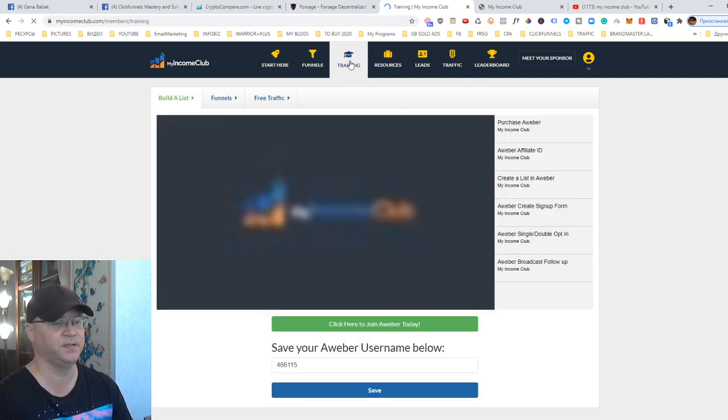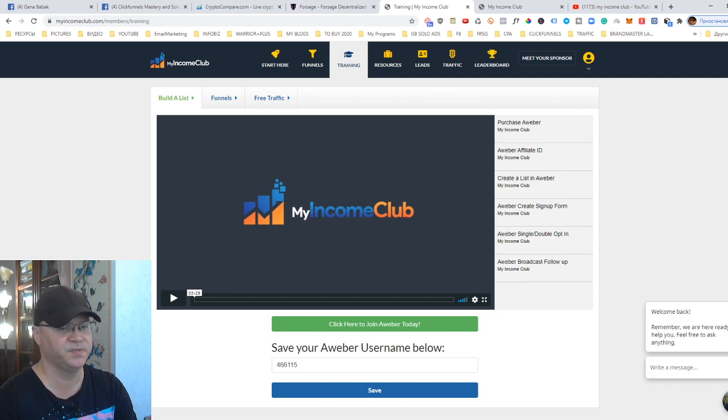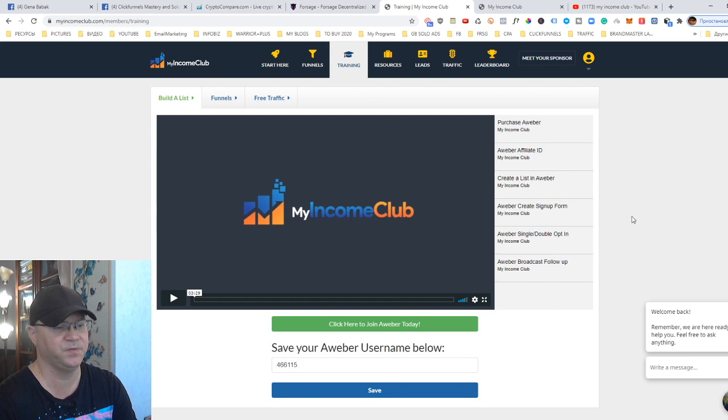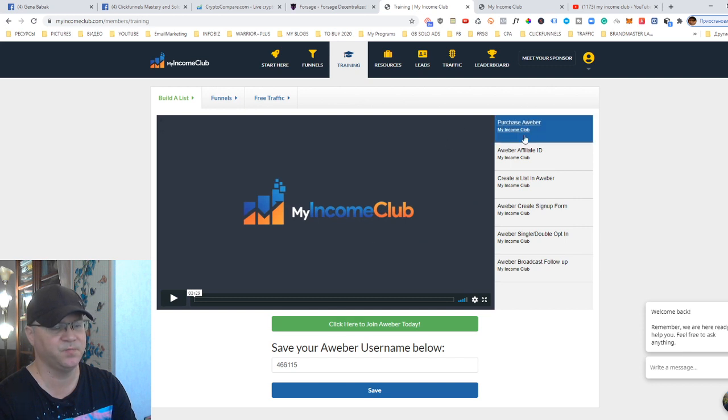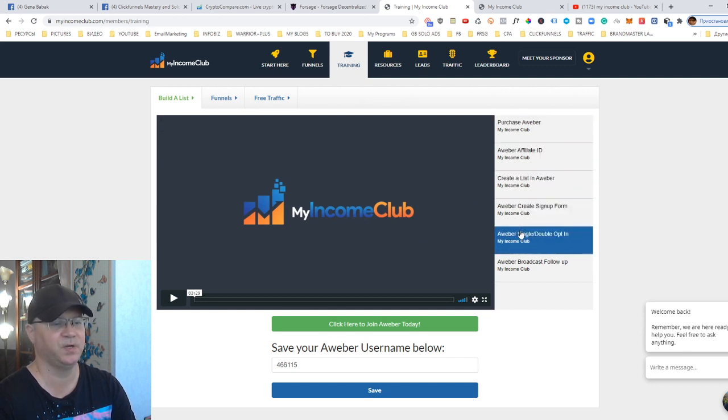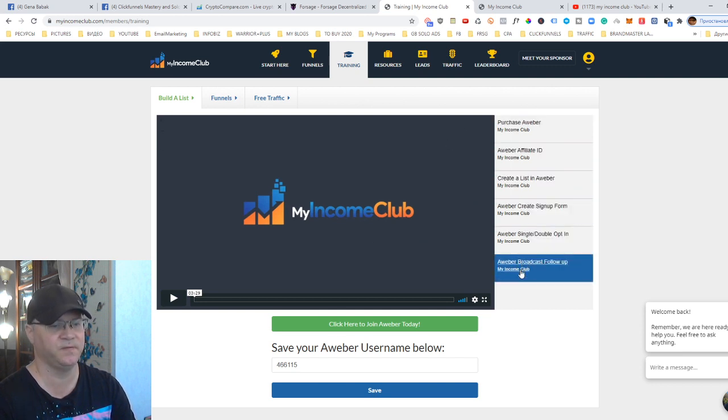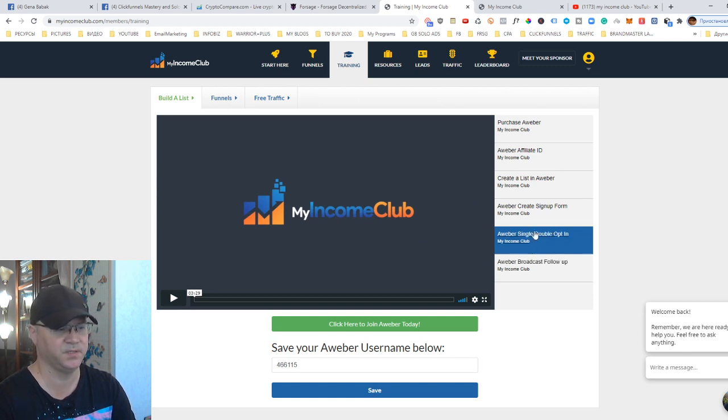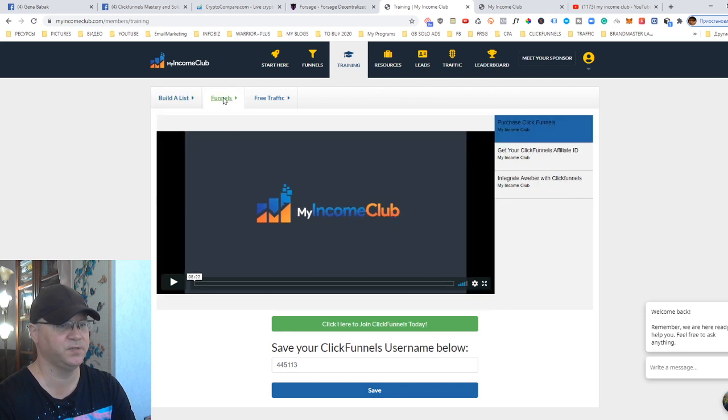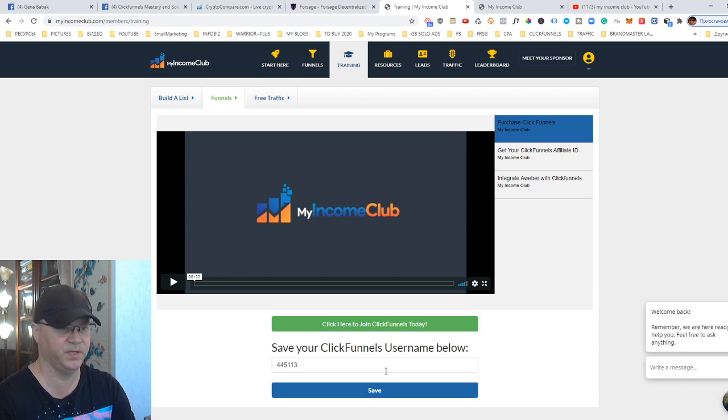If you go to training, you will also see some interesting stuff here. This is another possibility to create another income stream for you, and this is what I actually also like. You can simply add your Aweber affiliate ID. This module trains people how to work with Aweber, how to create broadcast follow-ups and so on, how to do email marketing. But this is not it, actually.